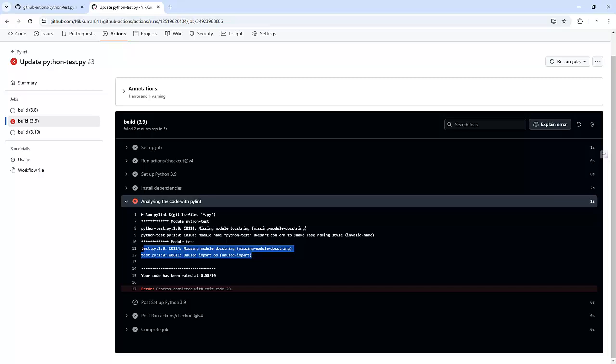But in my next video I am going to create a self-hosted runner. So if we want to install some packages or we have some kind of a private network, we need those kinds of environments.